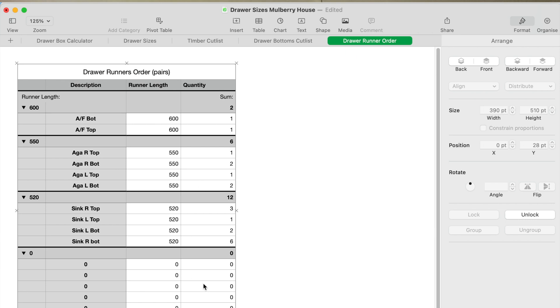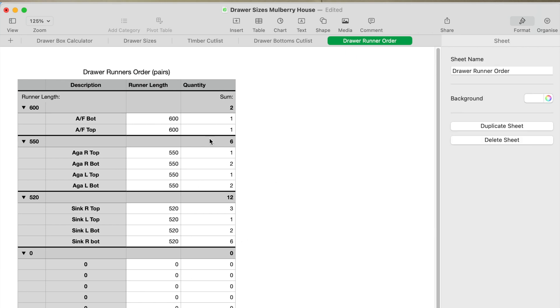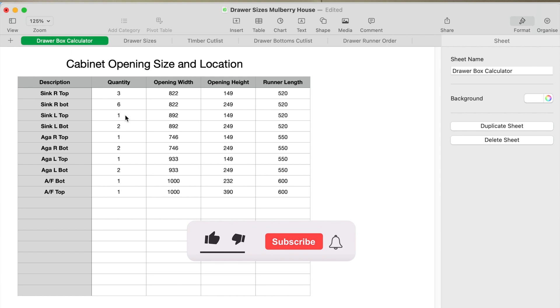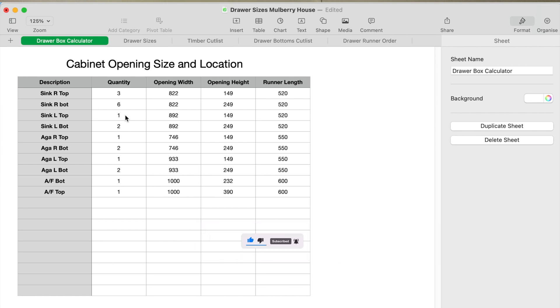The best bit about it is, for me anyway, I don't make drawers maybe once a year—I'll make a batch of drawers and it's really easy to forget how much you allow for things, how much you're giving the height and the width and stuff. To have this spreadsheet just sat there and you put your numbers in, it does it all for you. It's a really great thing to have. Like I said, it's available for download on the website.